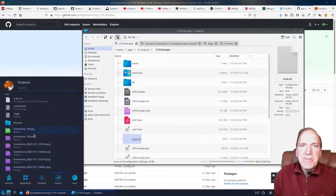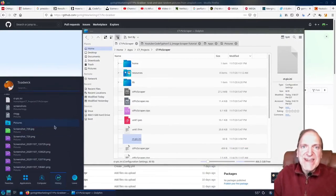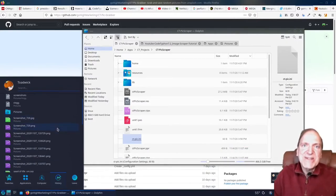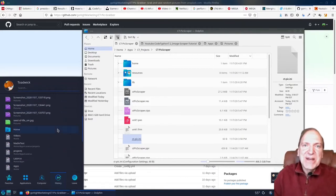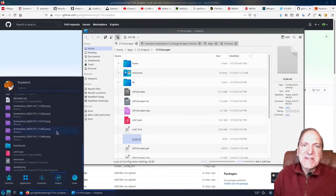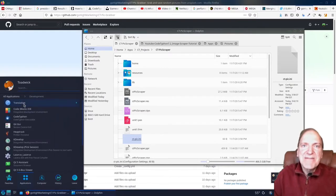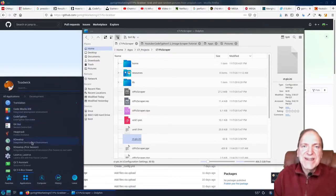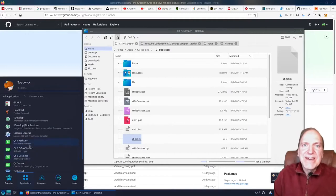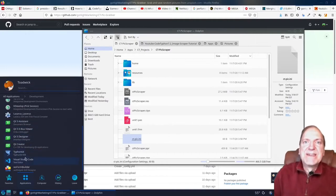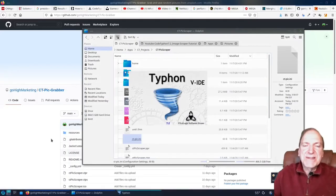Hey everyone and welcome to part 12 of our pic scraper tutorial. This is the final installment, and in this one we are going to save multiple pictures — in other words, all the pictures in our set that we've grabbed from our list.